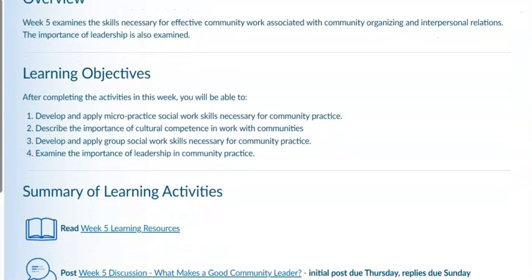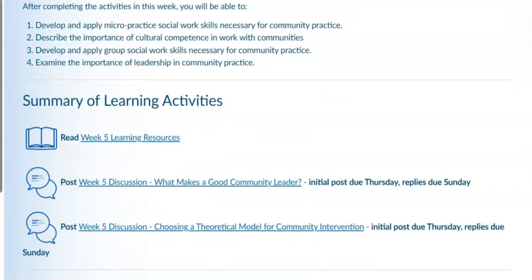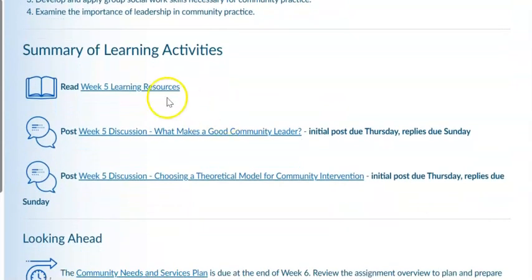The learning objectives for this week are to develop and apply micro practice social work skills necessary for community practice, to describe the importance of cultural competence in work with communities, to develop and apply group social work skills necessary for community practice, and to examine the importance of leadership in community practice.